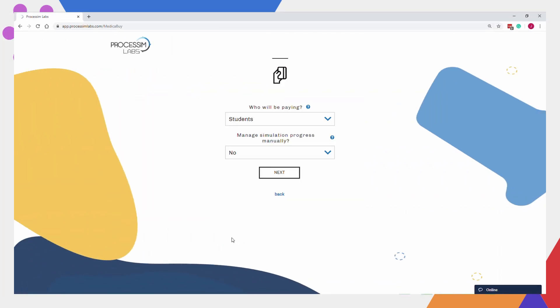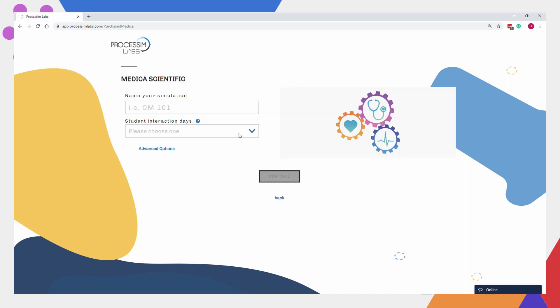When setting up your simulation, make sure to select Yes when asked if you want to manage the progress of the simulation manually.